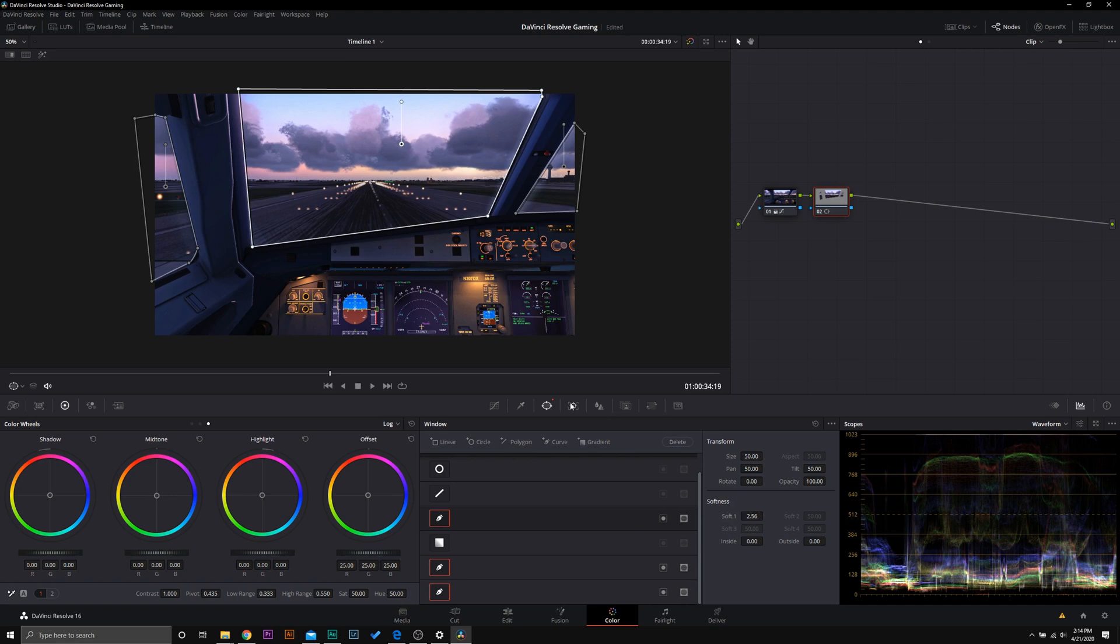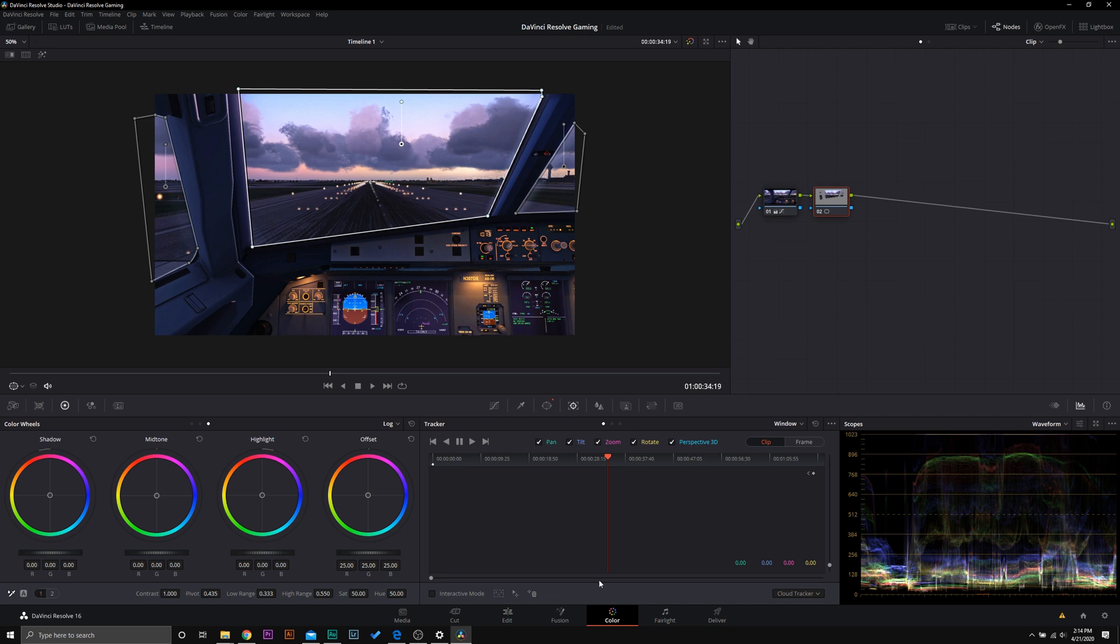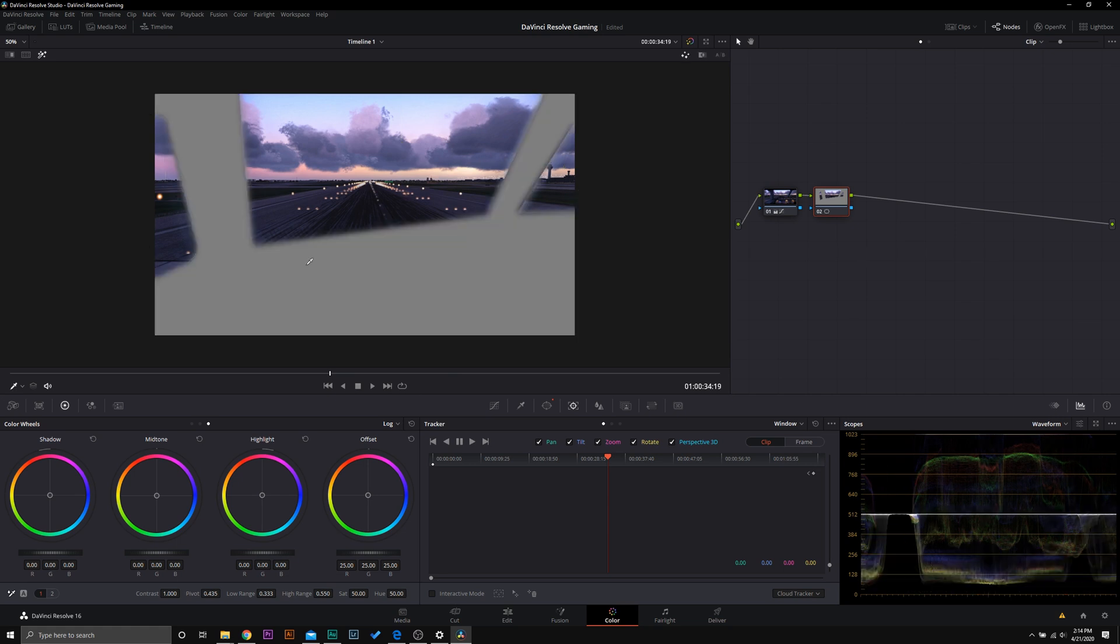Now in order to get these to stay, because of course this is going to move, you can go into your tracker and you can track forward and track back all of these power windows. That is what I would recommend you do. We are not going to do it in this tutorial for time purposes, but that's how you get them to stay there and make it look realistic and not show that you've color graded it.